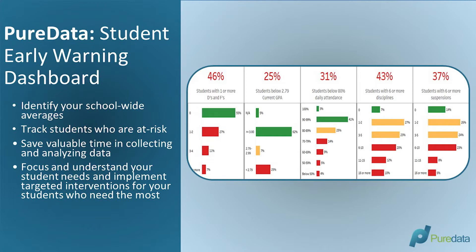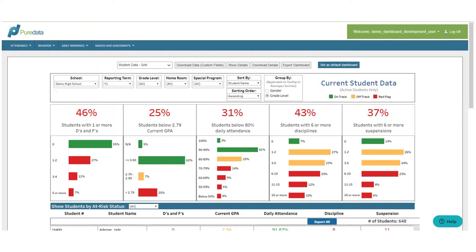And implementing targeted interventions for your students who need it most. First, school leaders tell us their priority benchmarks and goals in areas of academics, attendance, and behavior. We then collect and organize this data from your student information system.